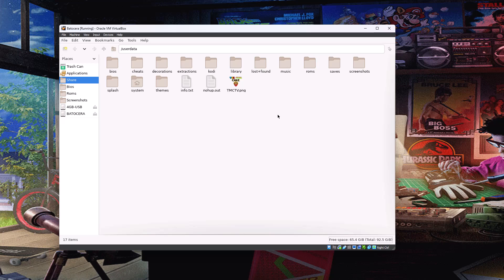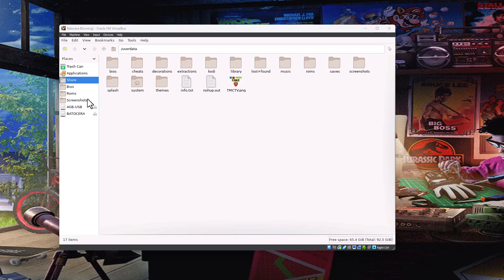So once you're in Batocera, if you hit the F1 key on your keyboard, you'll get this kind of file explorer type or file manager type window. So this is very useful for doing this kind of stuff. And you'll see on the left-hand side here, I've inserted just a small 4GB USB drive, just for demo purposes, but you can put whatever size you want.